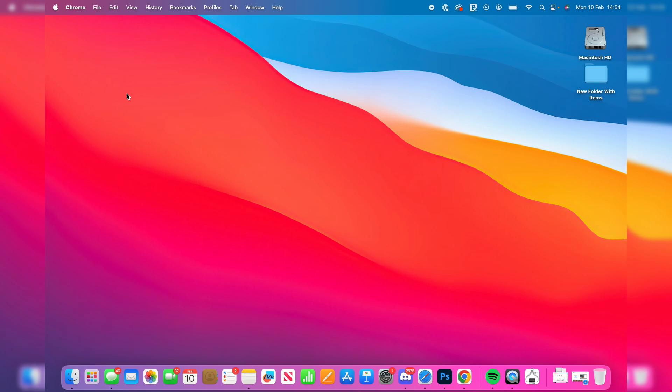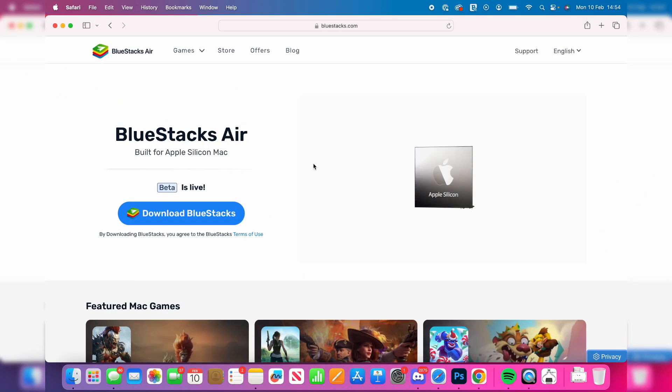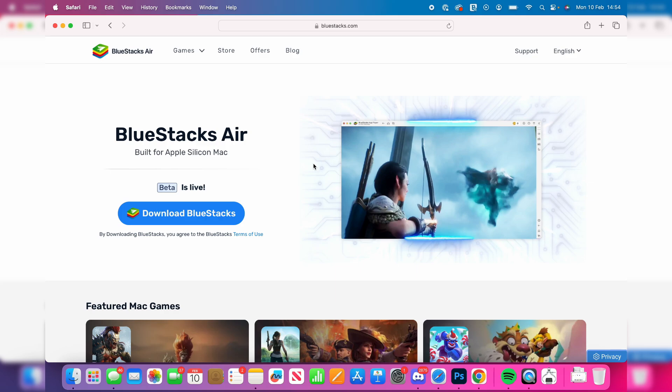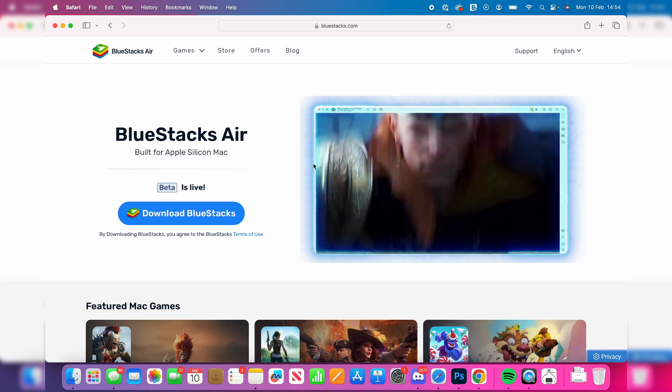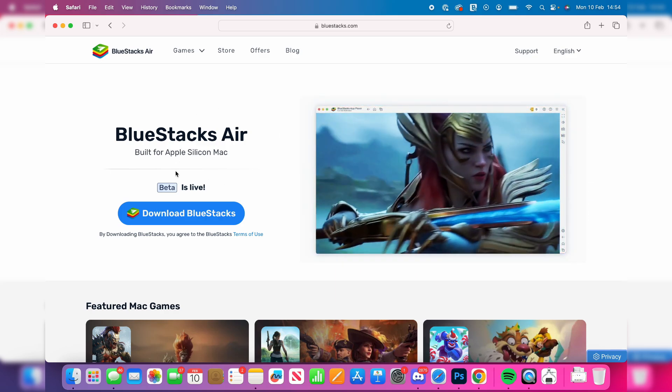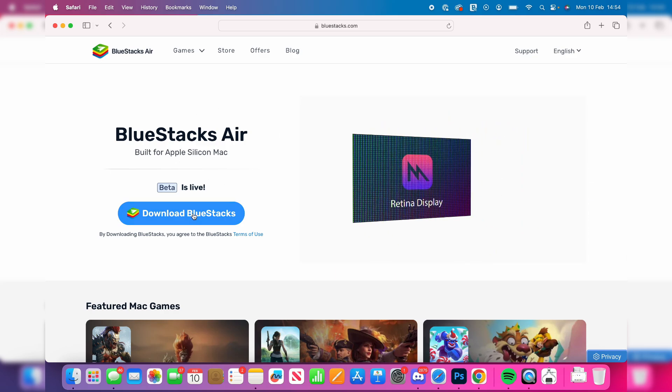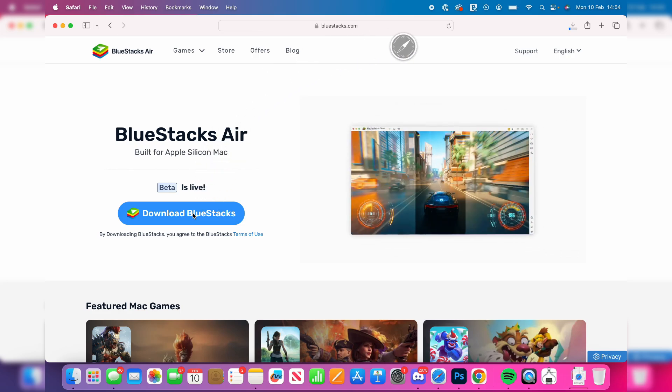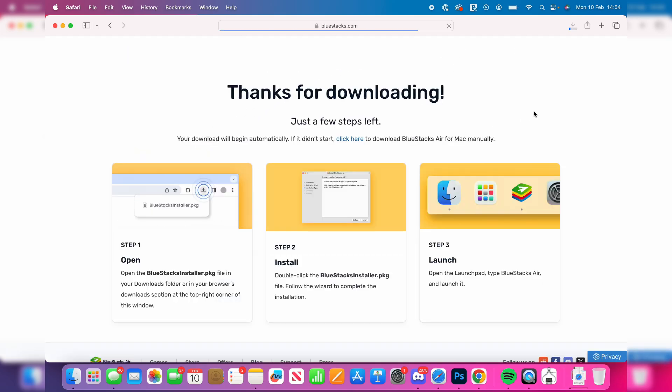To get started you need to head to the link in the description of this video. It'll also be in the pinned comment as well and be brought here to Bluestacks. Bluestacks is essentially an emulator which allows us to play the game on our Mac. So what you can do is click on download Bluestacks like so and the download will begin.